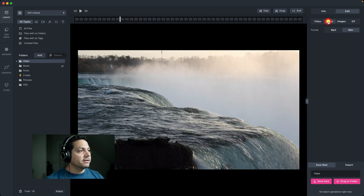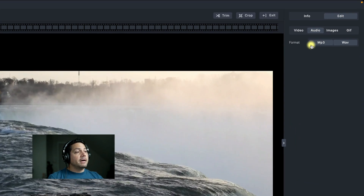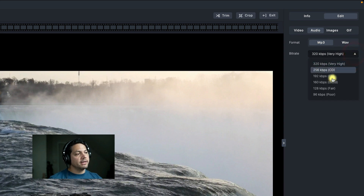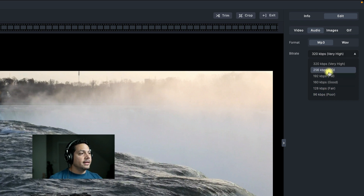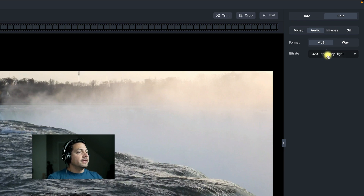I can go here and click on audio, and I'm presented with some options for how to format this audio file. I can format it as an MP3, and if I format as MP3, I get bit rate options — I can save this as low as 96 kilobits per second, which is poor, all the way up to 320 kilobits per second for a high quality MP3.